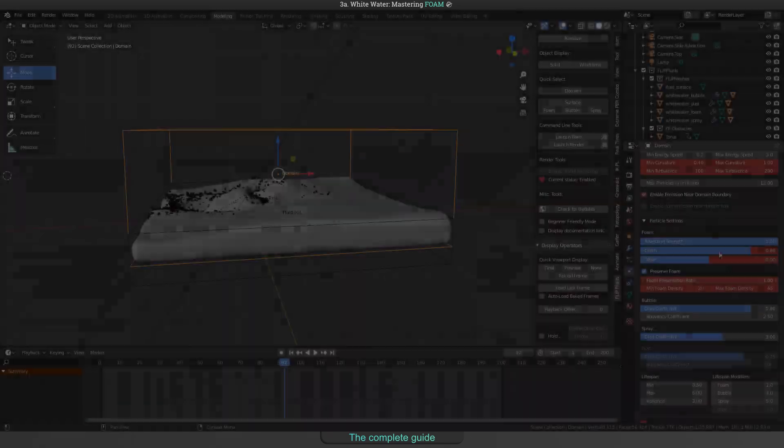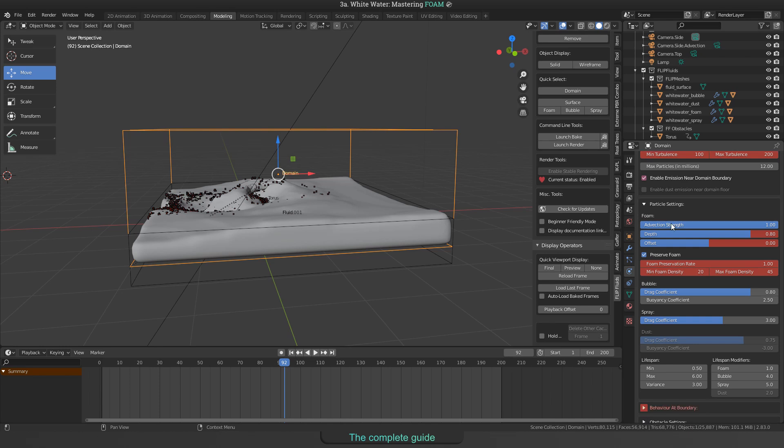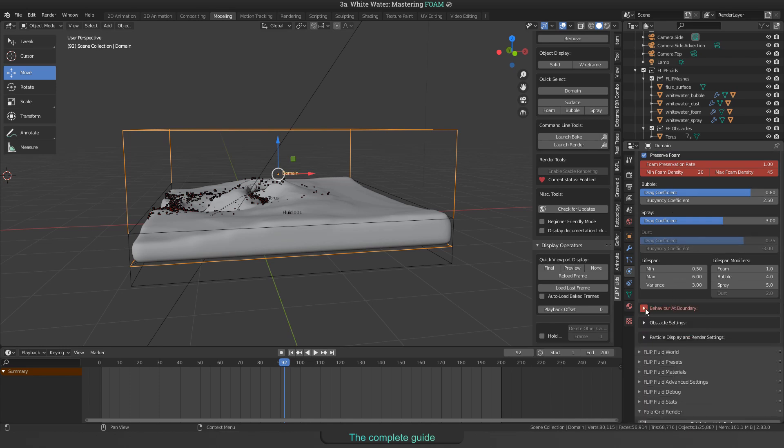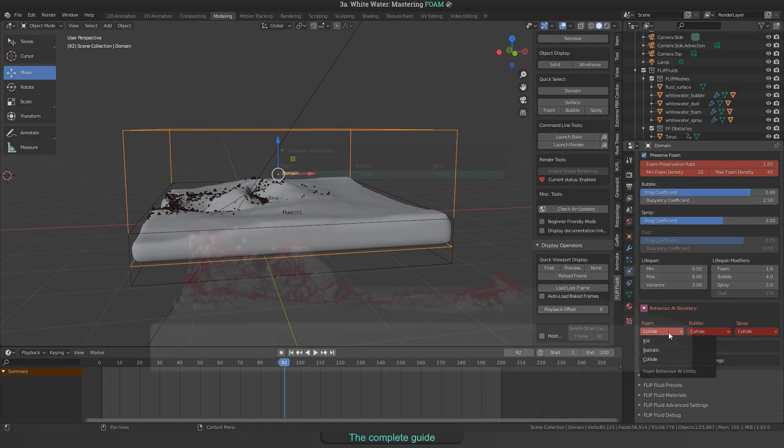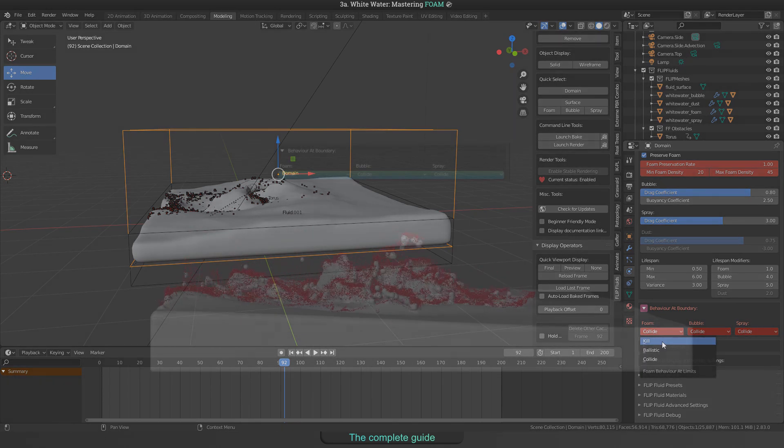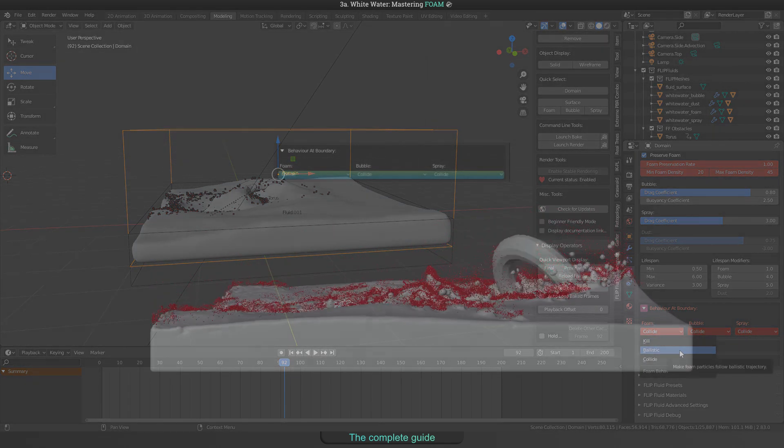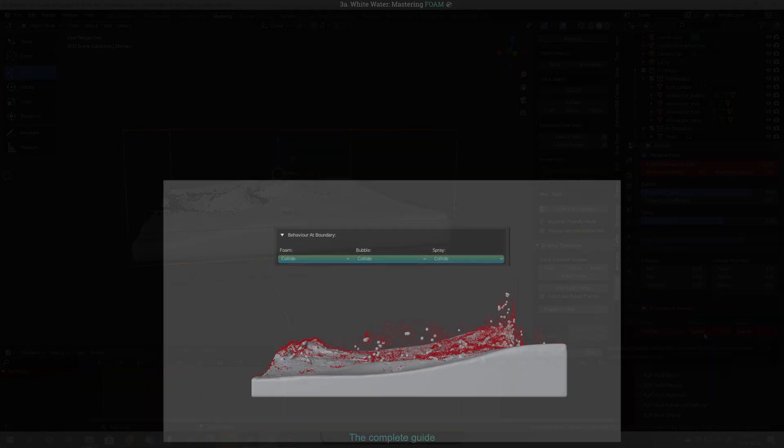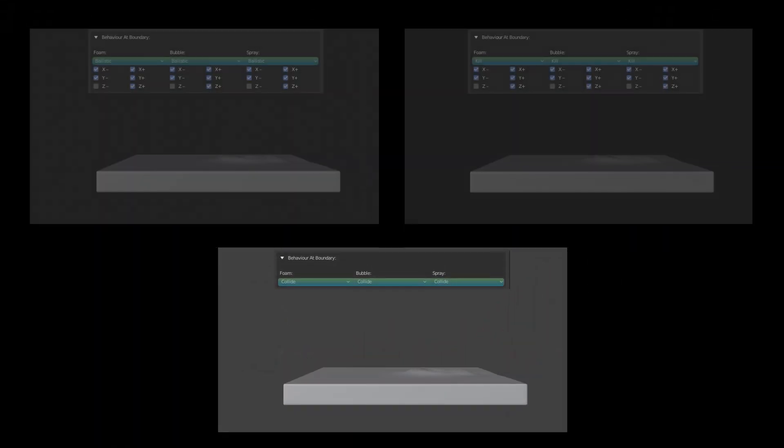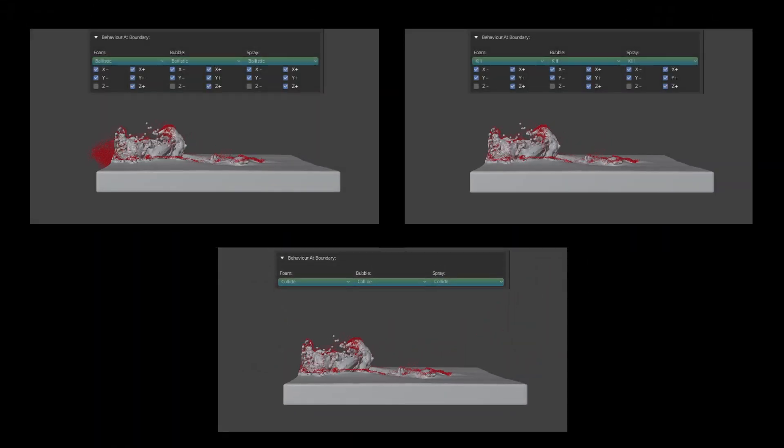In all of these examples, the whitewater particles were set up to collide with the domain boundary. But we could also choose to kill whitewater particles or to have a ballistic behavior. So, here are three examples: Collide, Ballistic and Kill.